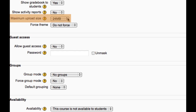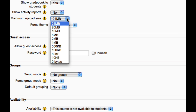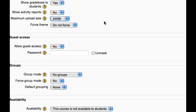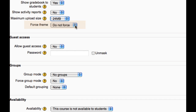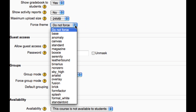This sets the largest size of a file that can be uploaded to the course. These numbers may vary on different sites depending on the administrator's settings. Some sites will allow you to set a theme specifically for your course.